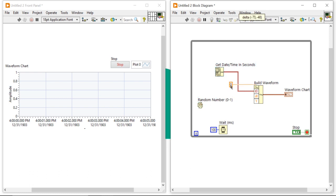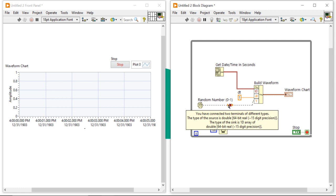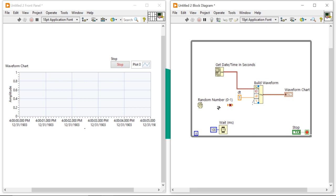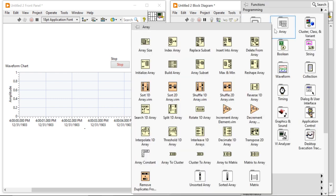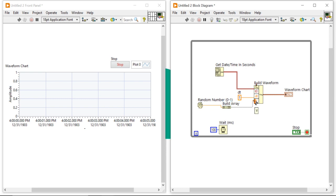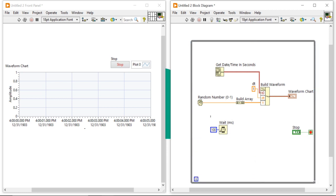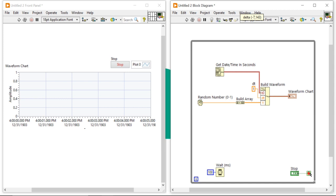Create a constant and give delta t the value of 1. Now I will try to connect my data generator, but you will get an error because Build Waveform accepts only array data and here I am providing scalar data. To fix this, convert the scalar value into an array: come into the array palette, take the Build Array function, open the label, make a connection, and now the program is set to run.